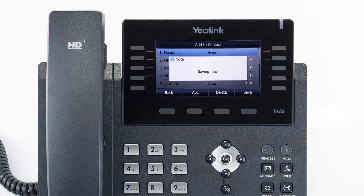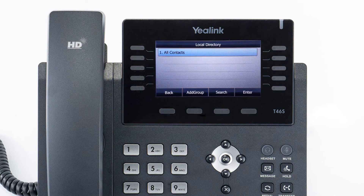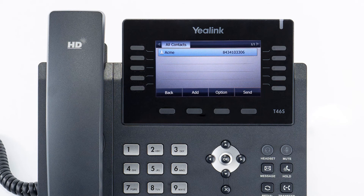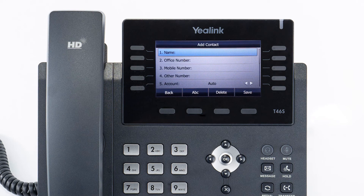To access the directory, press the directory soft key from the idle screen. Press the enter soft key on all contacts to see the entries listed in your directory. You can select an entry and press the send button to dial out to the contact. You can also press the add button to add additional contacts directly to the list.